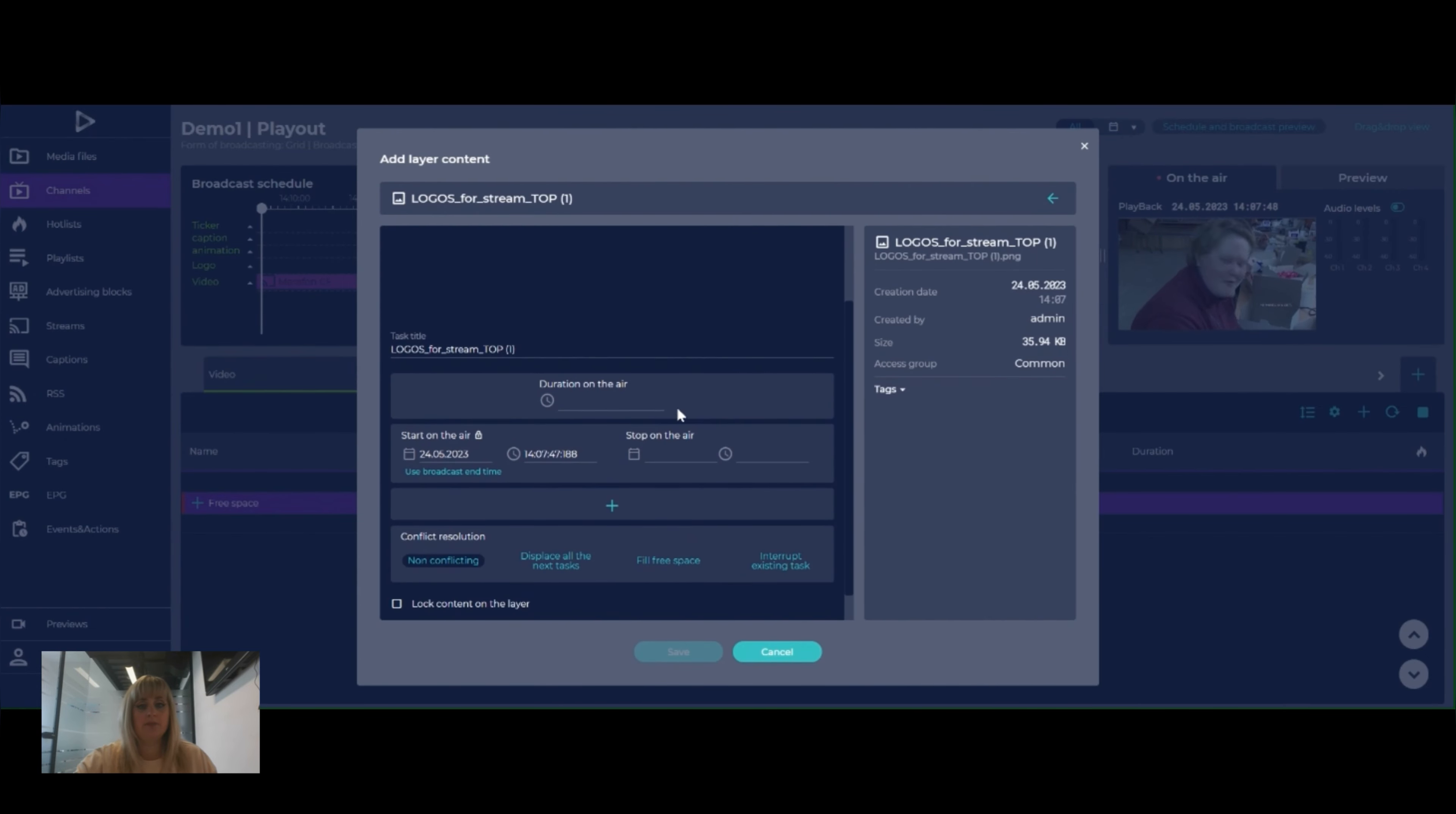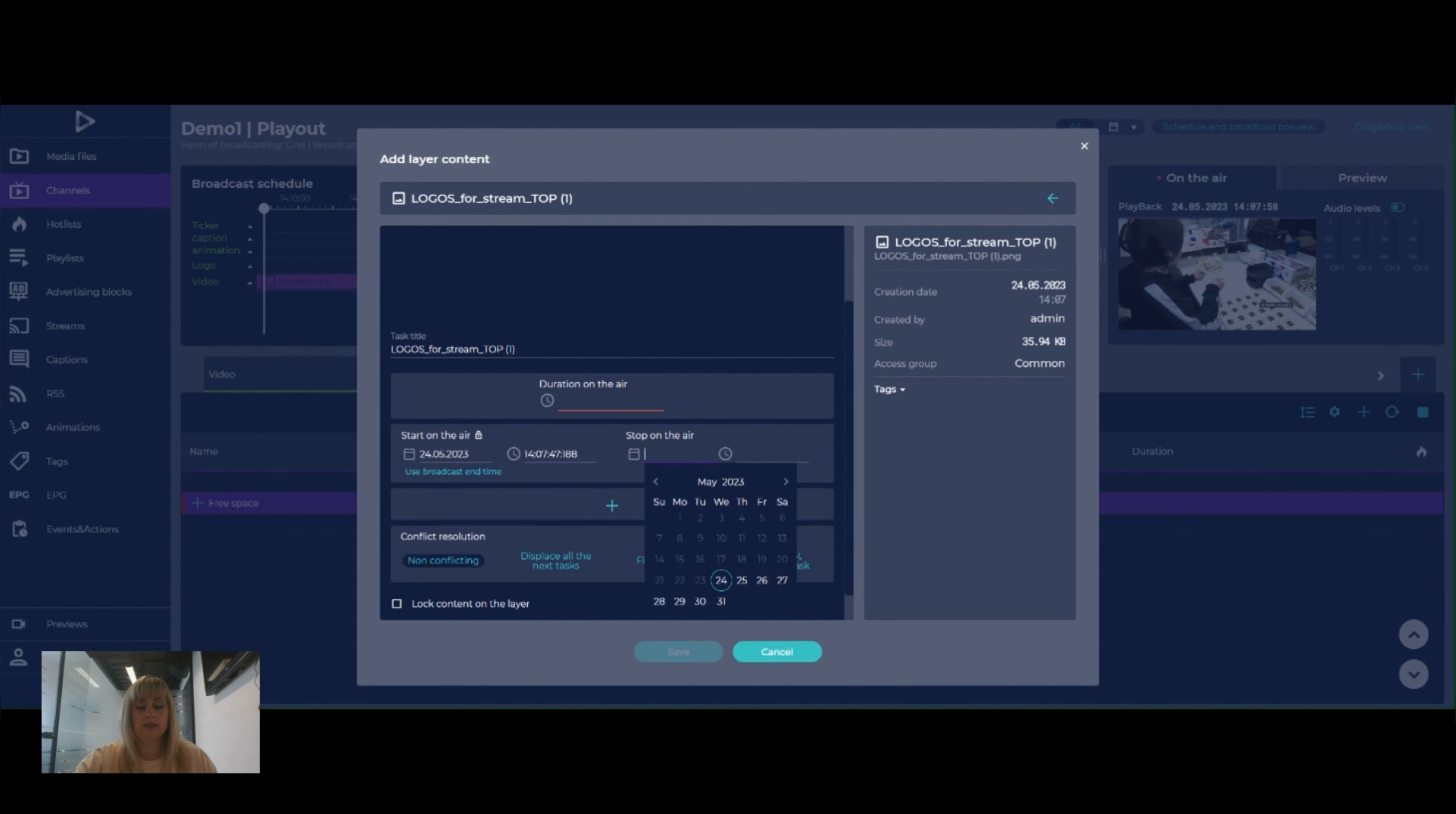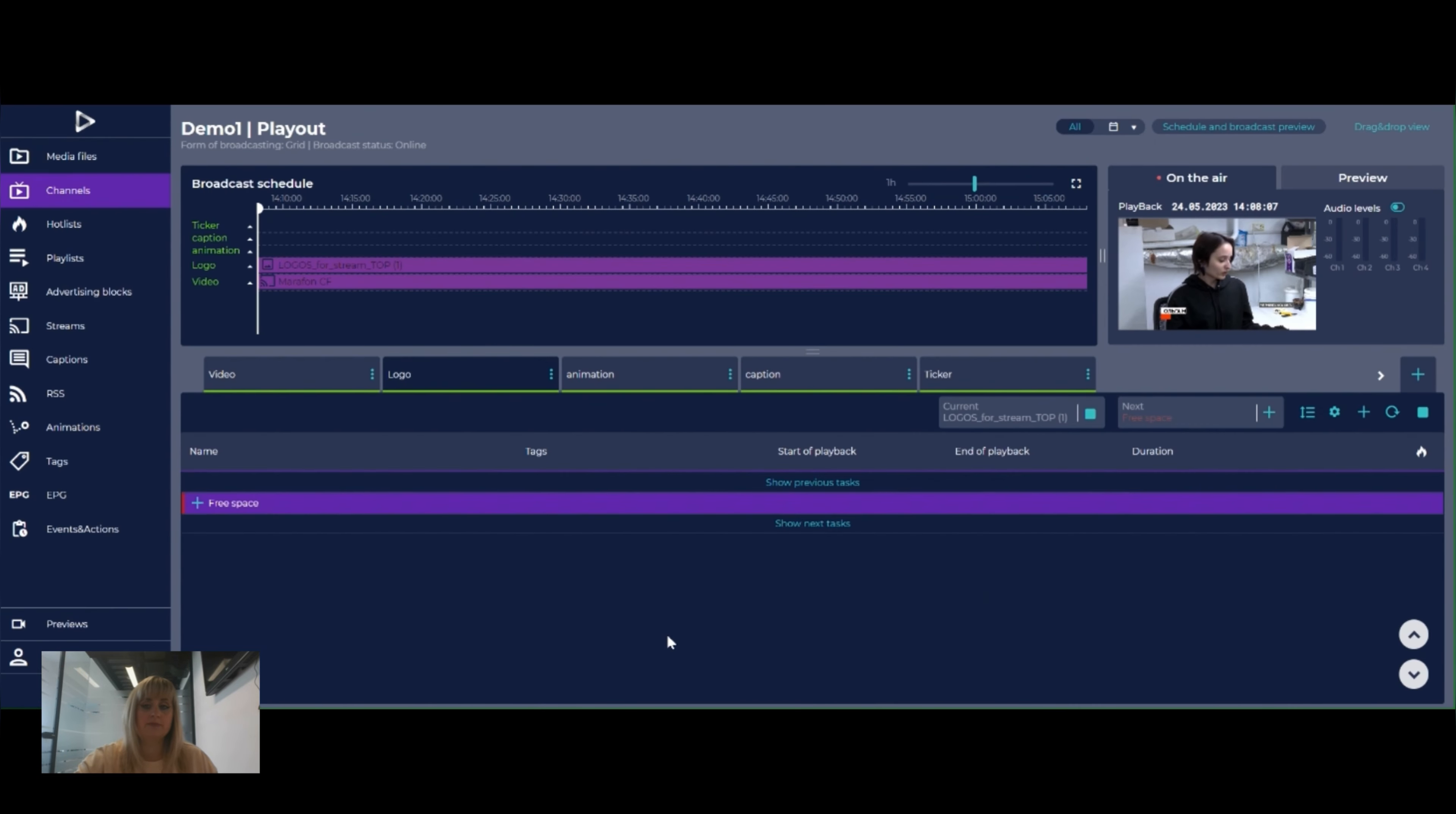We can either pick a duration and establish a duration on the air of this file or we can pick a stop on the airtime. So we can pick the ending time. It's 31st May and time 0 hours and 0 minutes. And save.